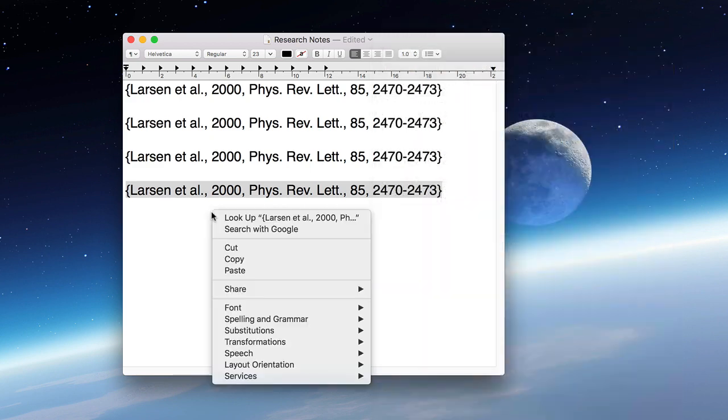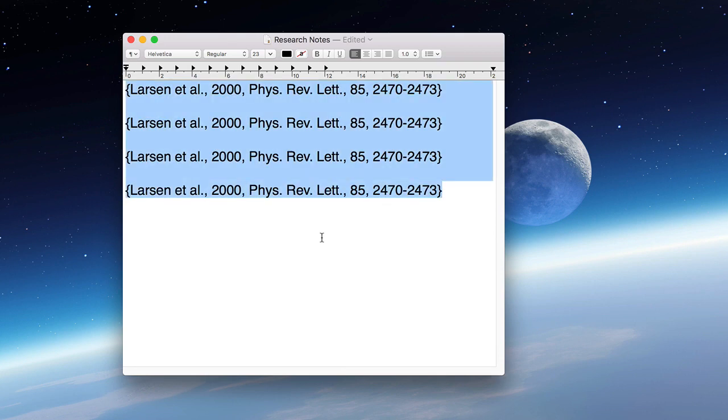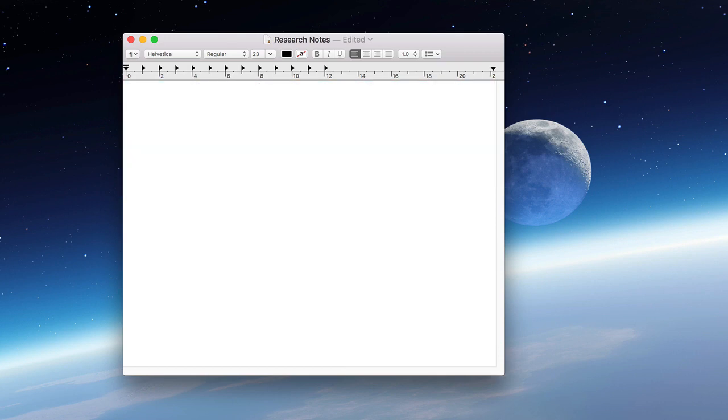This creates a temporary citation. We've already posted a tutorial video on how to use Bookends to turn your temporary citations into formatted citations.